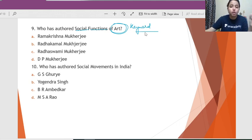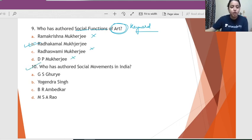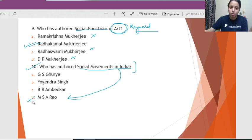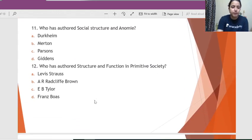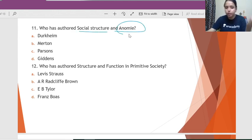Question 9: Who has authored 'Social Functions of Art'? Art is the key word. Out of the options, the person in our syllabus who has talked about art is Radha Kamal Mukerjee — do not confuse him with Radha Krishna or D.P. Mukerjee. Question 10: Who has authored 'Social Movements in India'? This famous textbook is written by M.S.A. Rao.